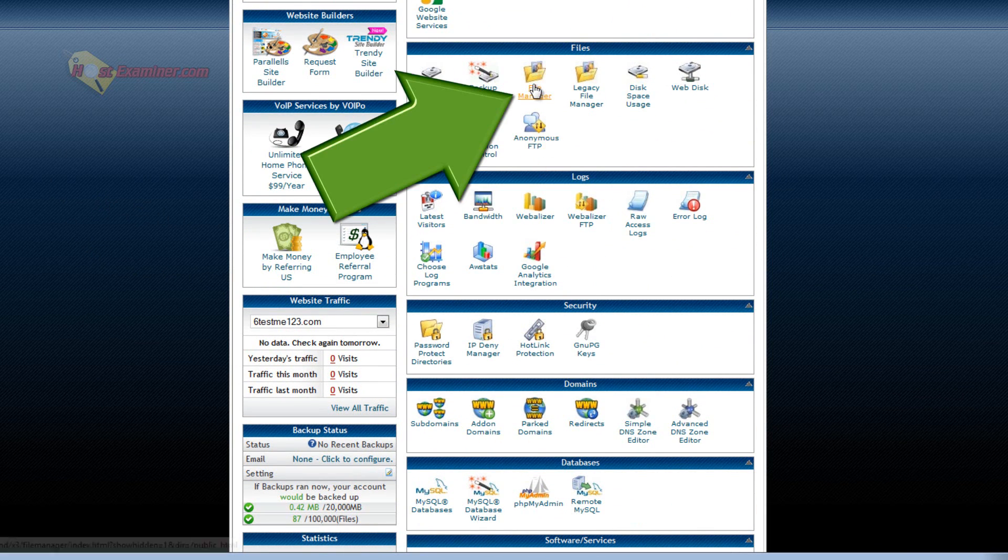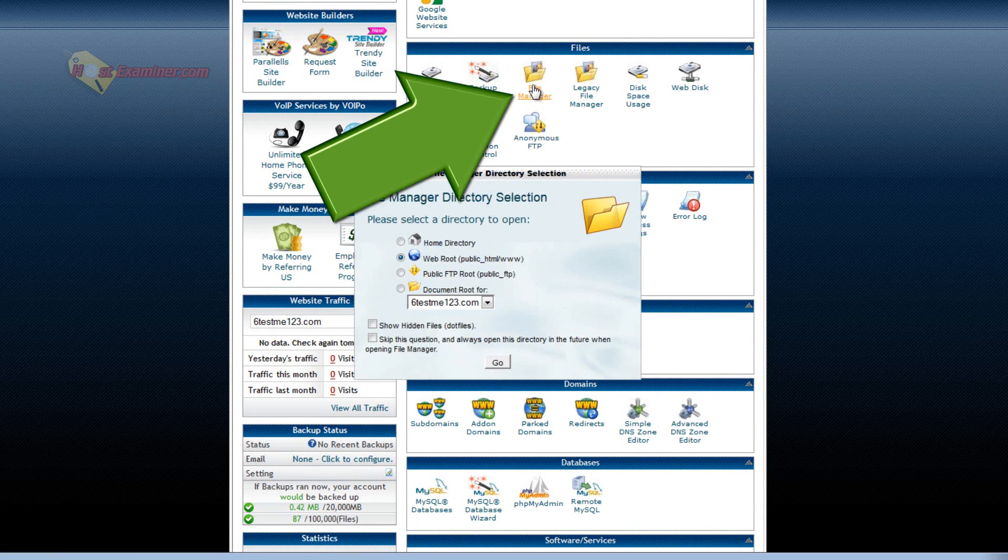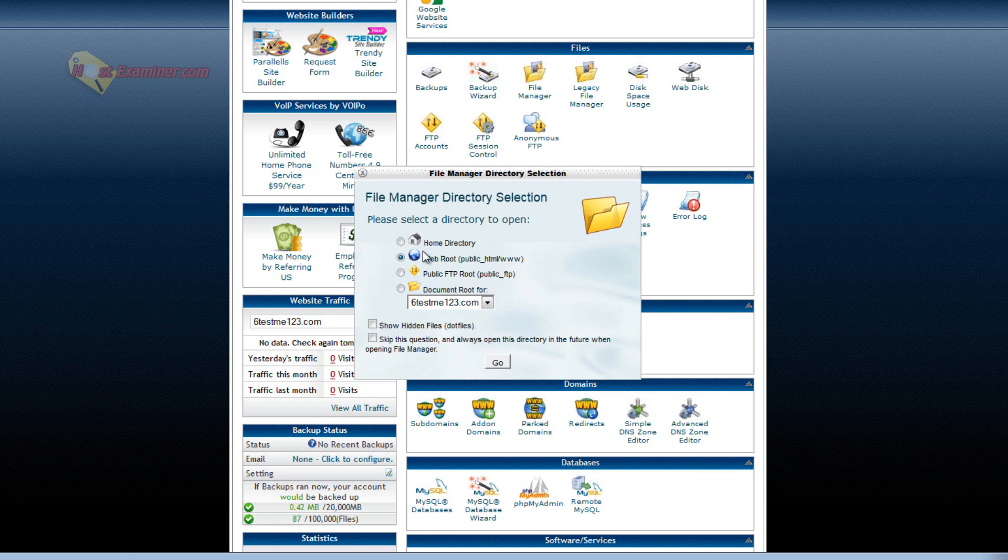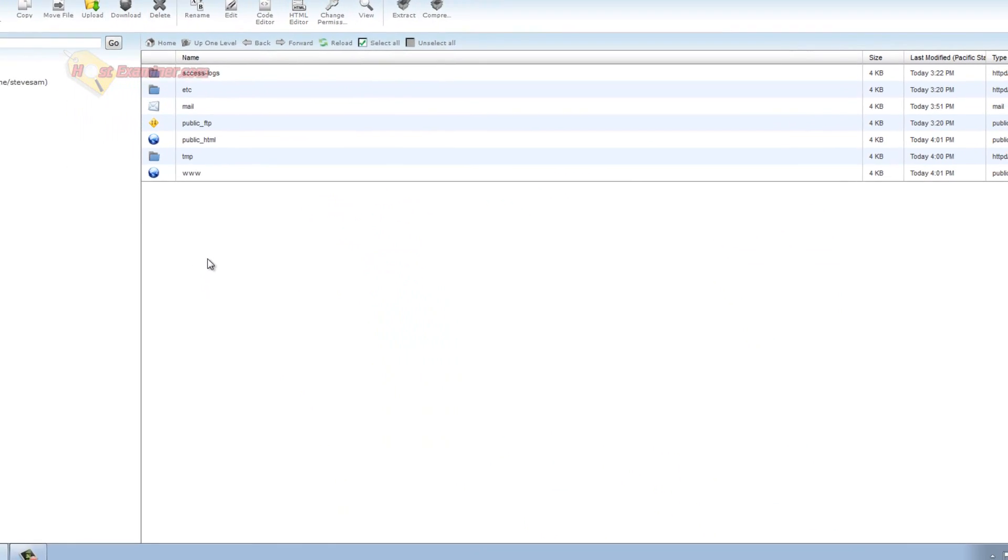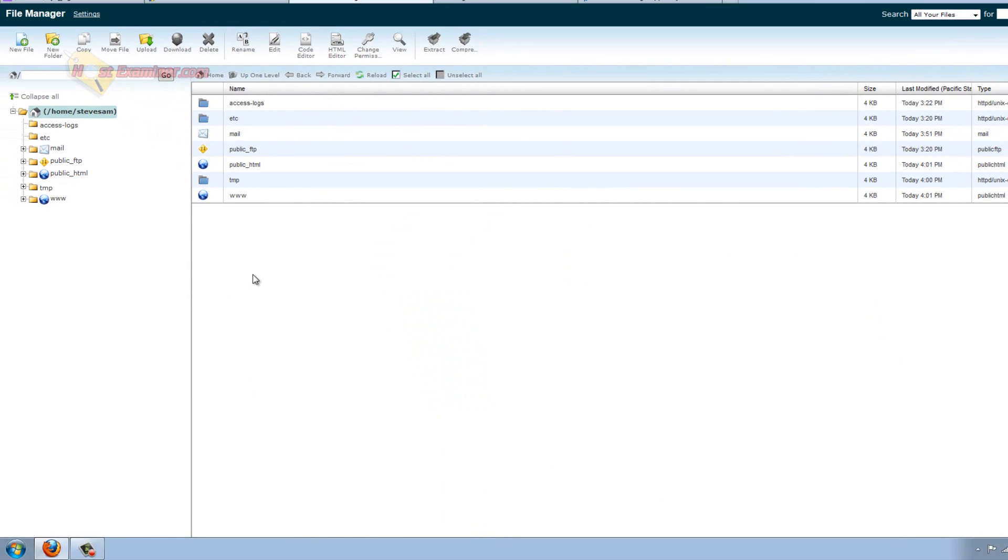File manager. This is basically the main source of all your files on your server, your website. If you ever want to upload big files or download or modify something manually, this is like the hard drive of your whole site. This is where WordPress is going to be, your email accounts, everything is going to be here.